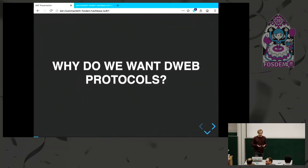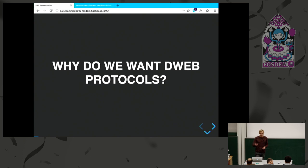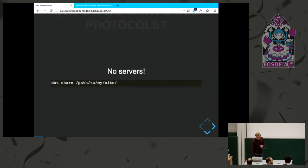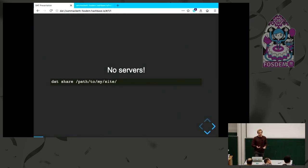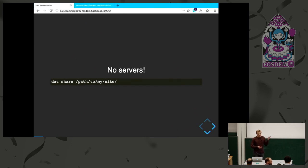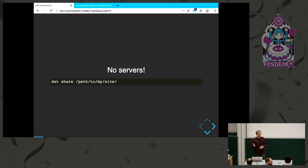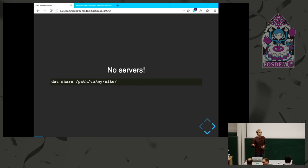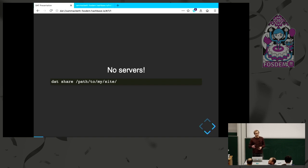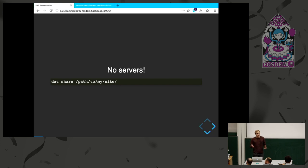Why do we actually want to put DWeb protocols in the browser? Why is DWeb good for the web? The first biggest thing is that you get rid of servers. In the case of DAT, I can just type in the command line 'DAT share' some folder, and it's going to give me a link. I can give that to someone else and they can load my web page. This is really powerful. If we integrate that in the browser, you could just have a button to create a website. You don't need any infrastructure, any servers, no man in the middle. You have a website.